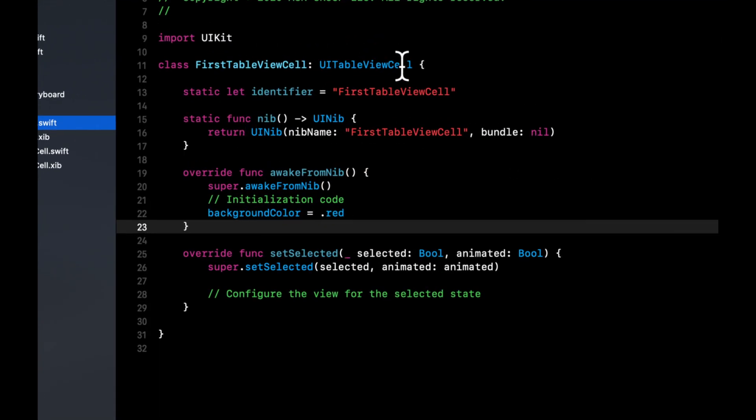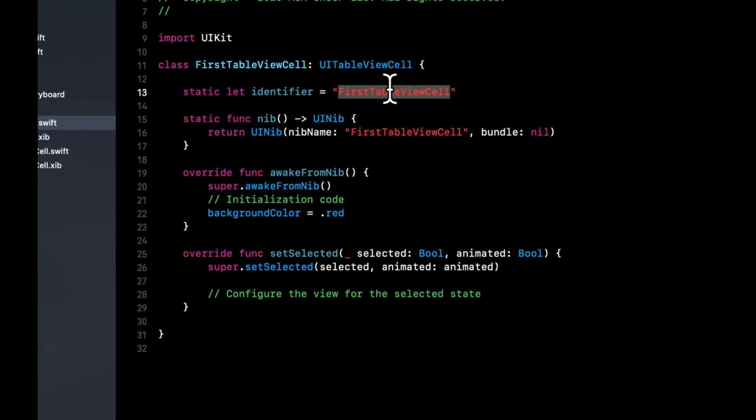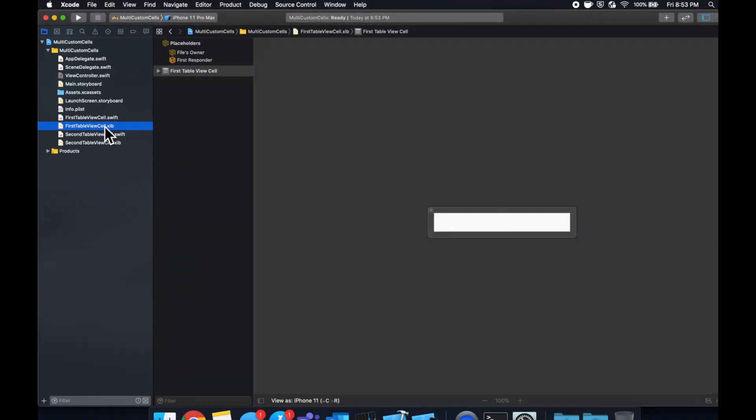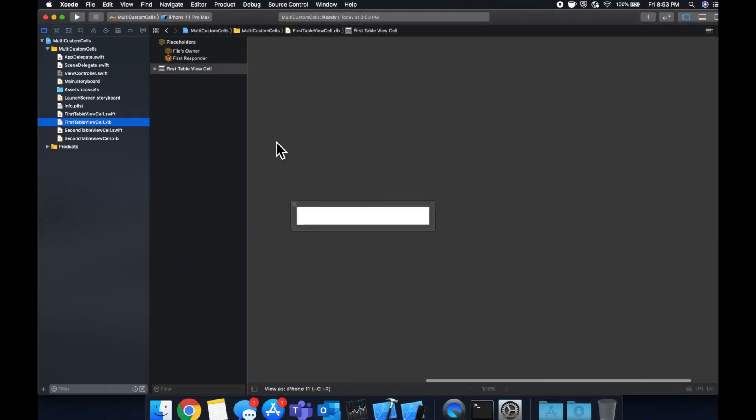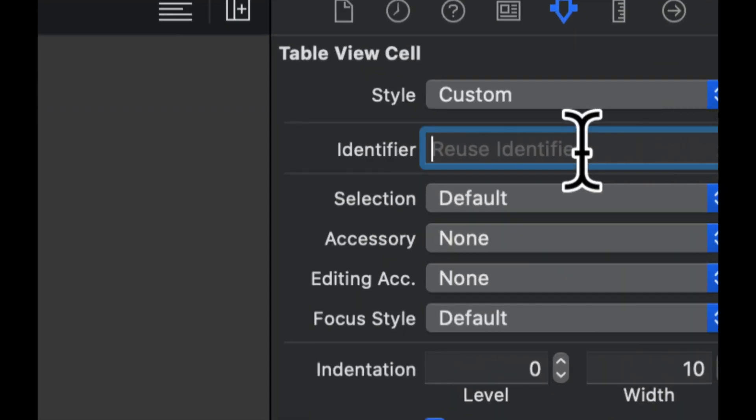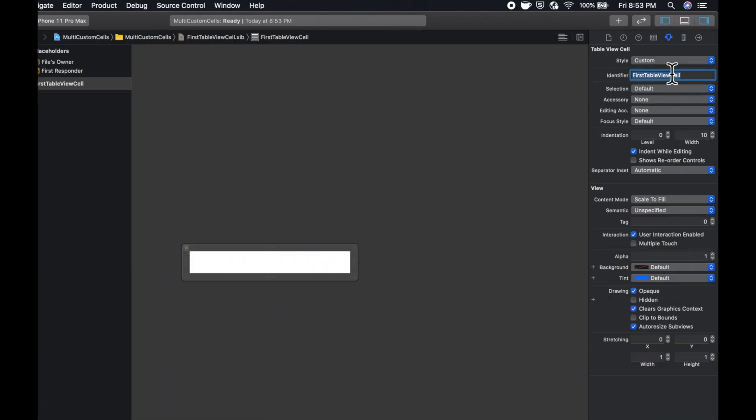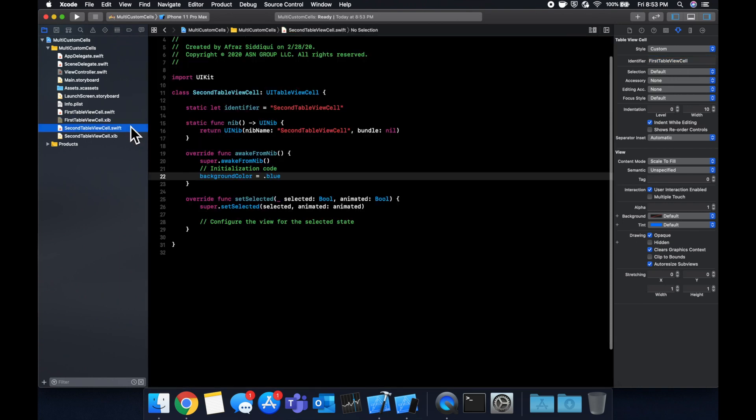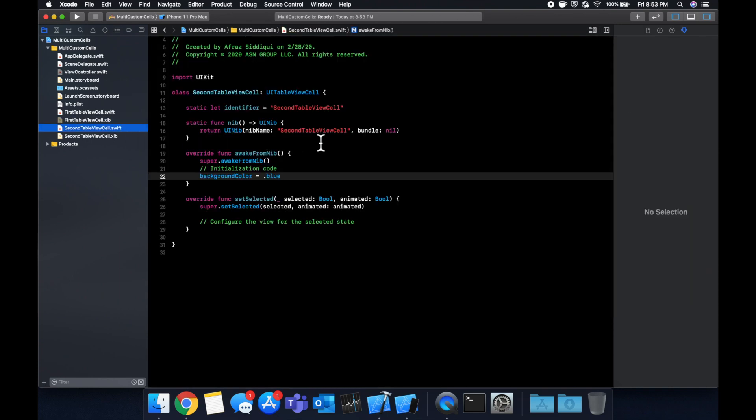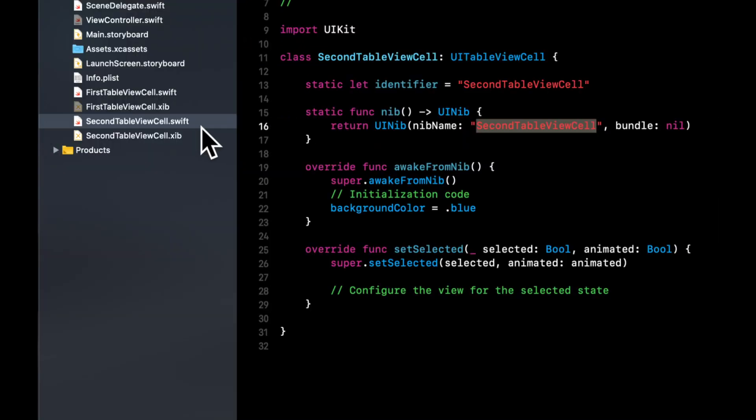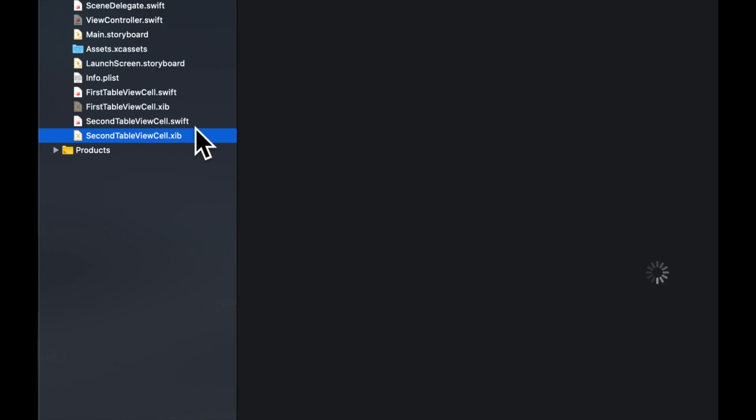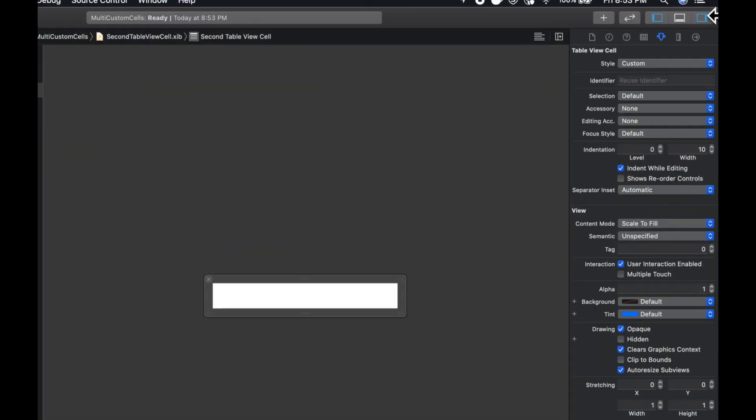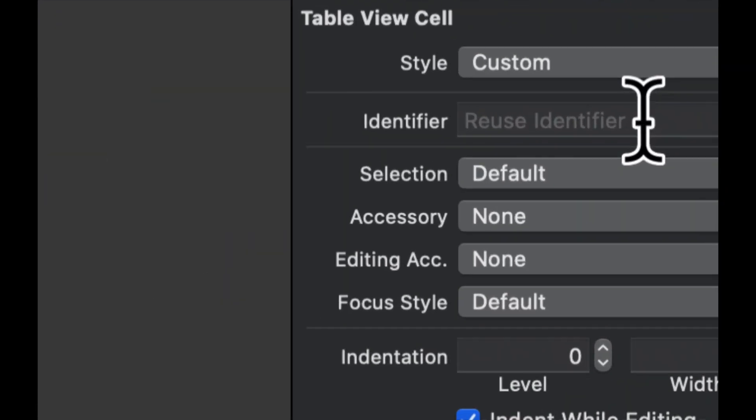And actually the one thing I forgot to do is if we go back to our first table view cell, this identifier also needs to go into the XIB file for the cell. So open that up, open the side menu and paste that guy in right there. And don't forget to do that for the second one as well. I believe that's the last thing we'll need to do to get these two cells up and running.